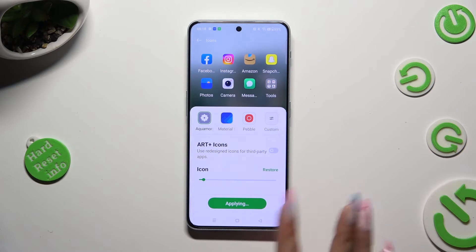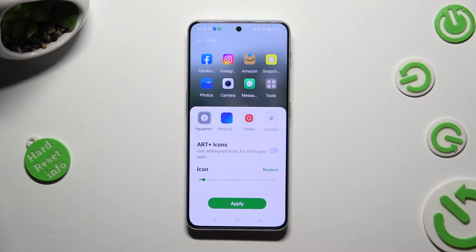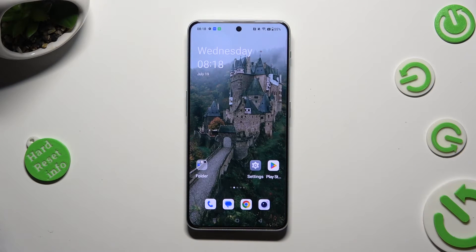So when I do that, as you can see, the size of my icons has changed.